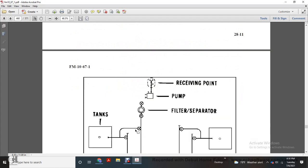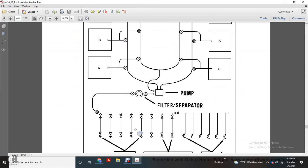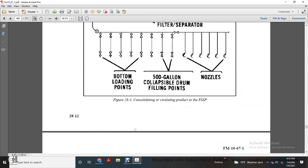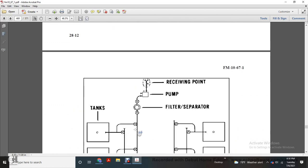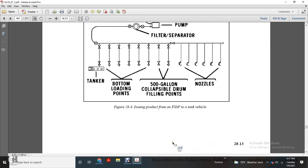The diagram shows the receiving point pump with filter separators and tanks, your pump and filter separators, bottom loading points, 500-gallon collapsible fitting drum, drum fitting pump and nozzles. Receiving point pump filter separator tanks, tanker bottom loading points, and 500-gallon collapsible drum, drum filling points and nozzles.